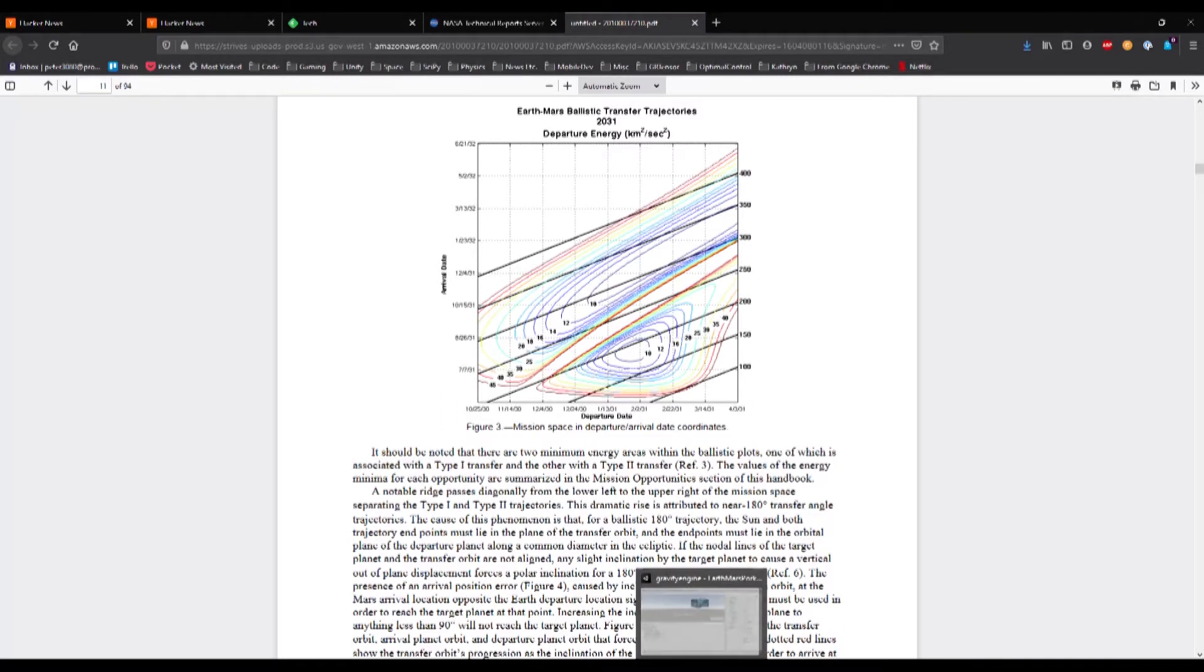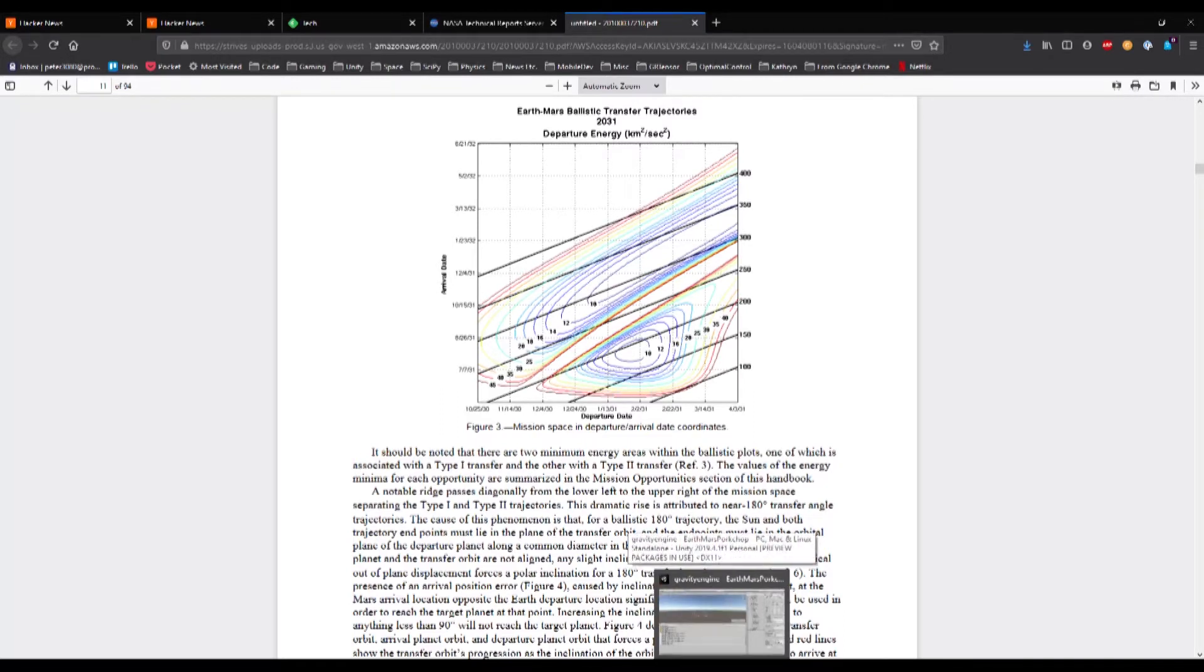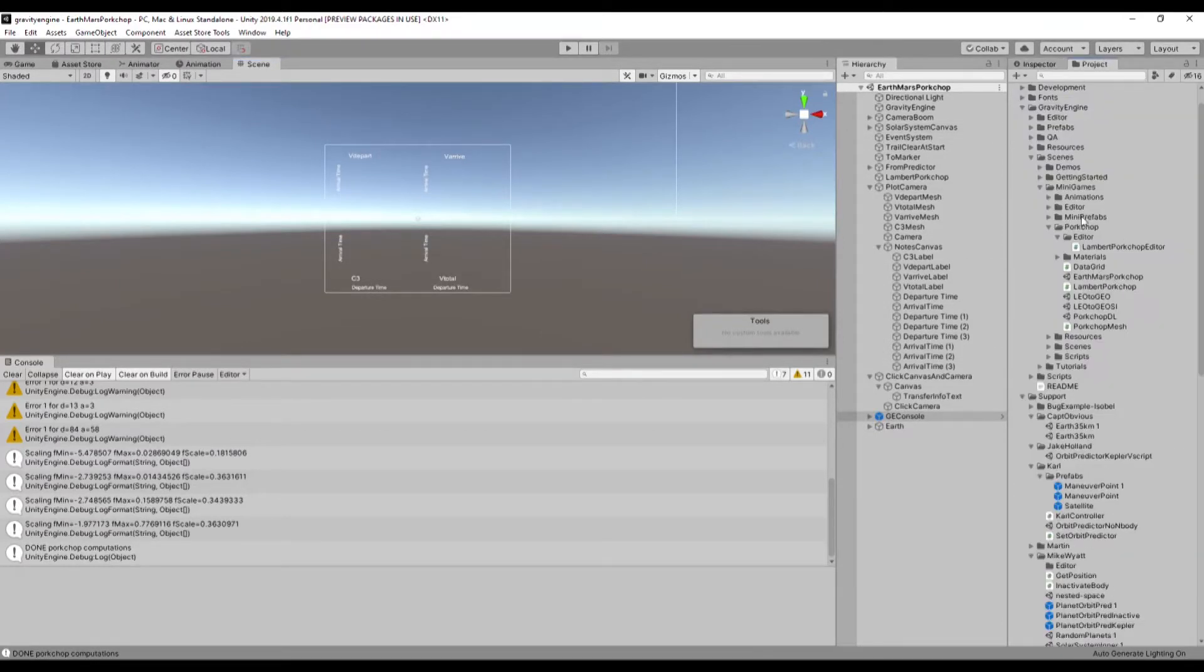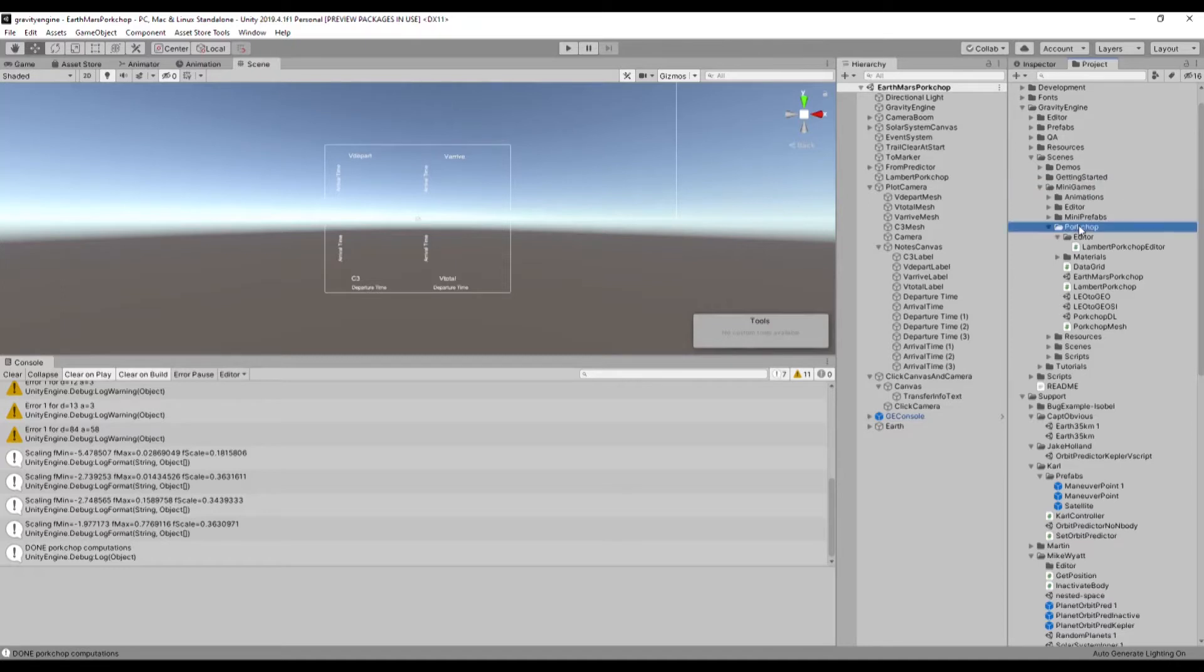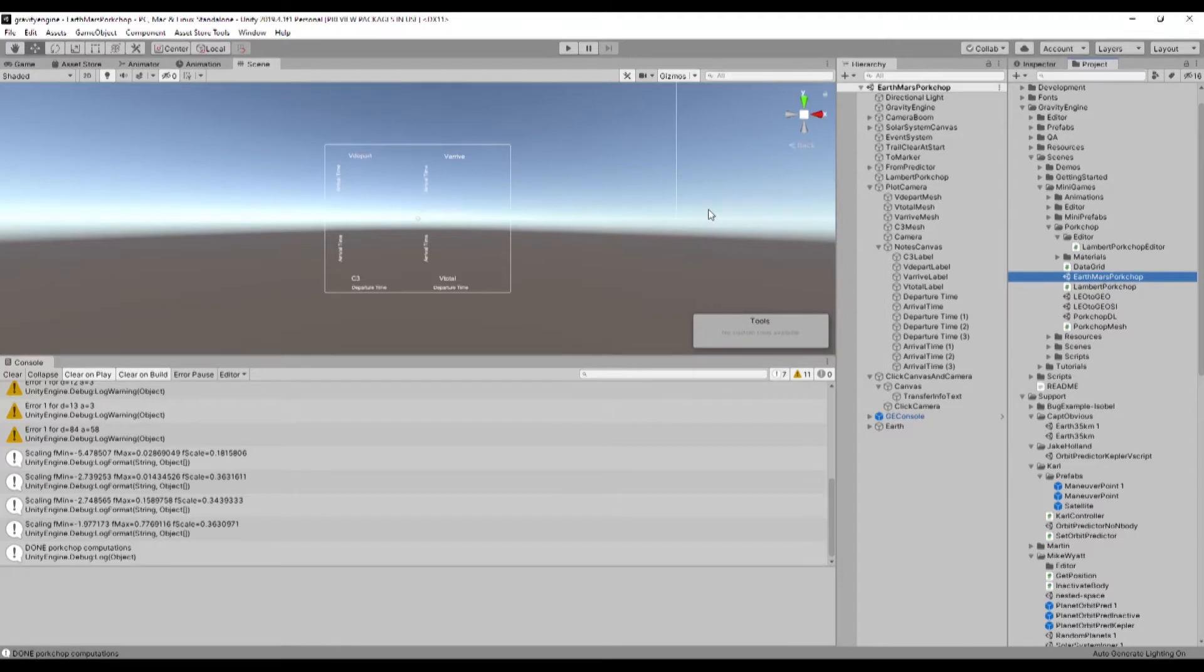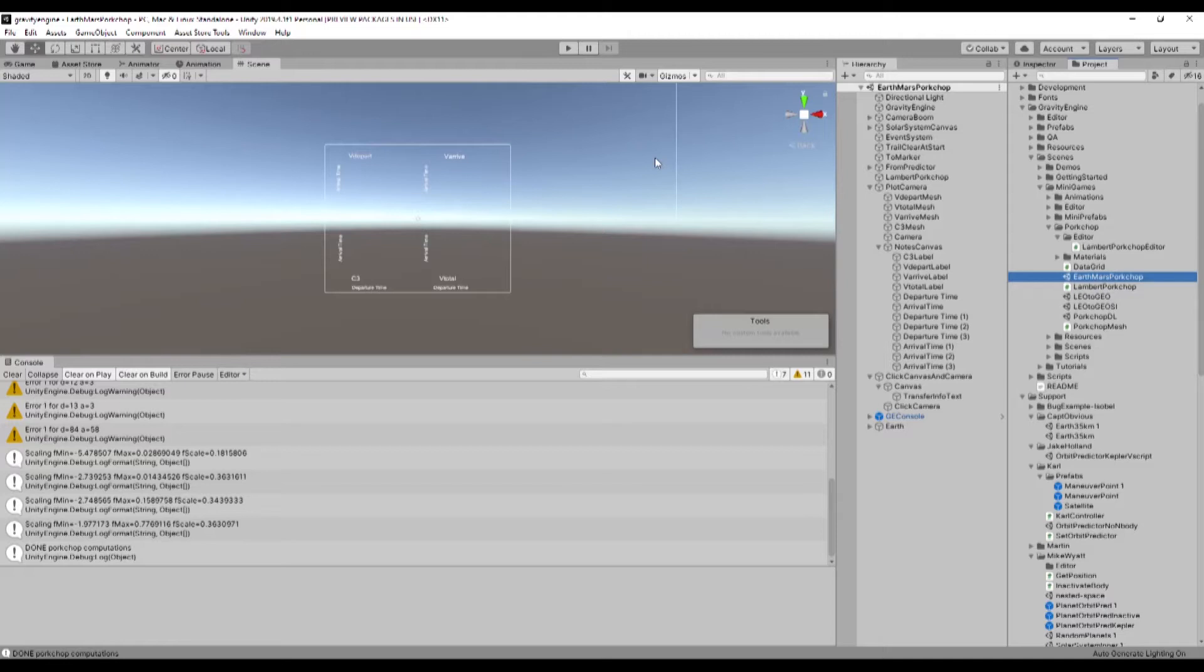So this has been added to Gravity Engine using a new class. So first we're in the minigames folder in the porkchop folder. This particular scene is the Earth-Mars porkchop. And it's actually chosen to correspond to the plot that I just showed you in the NASA mission design handbook, in part as a way to validate that the right kind of things are going on and the right kind of numbers come out.